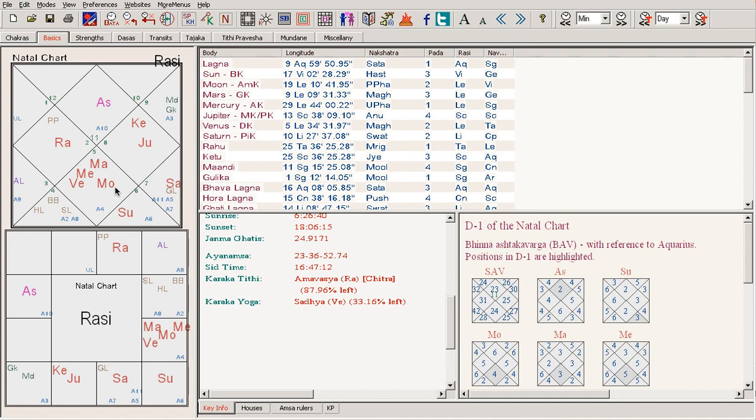So the best case scenario is that a second marriage, or the first marriage if it happens at a very late age, will be happy.